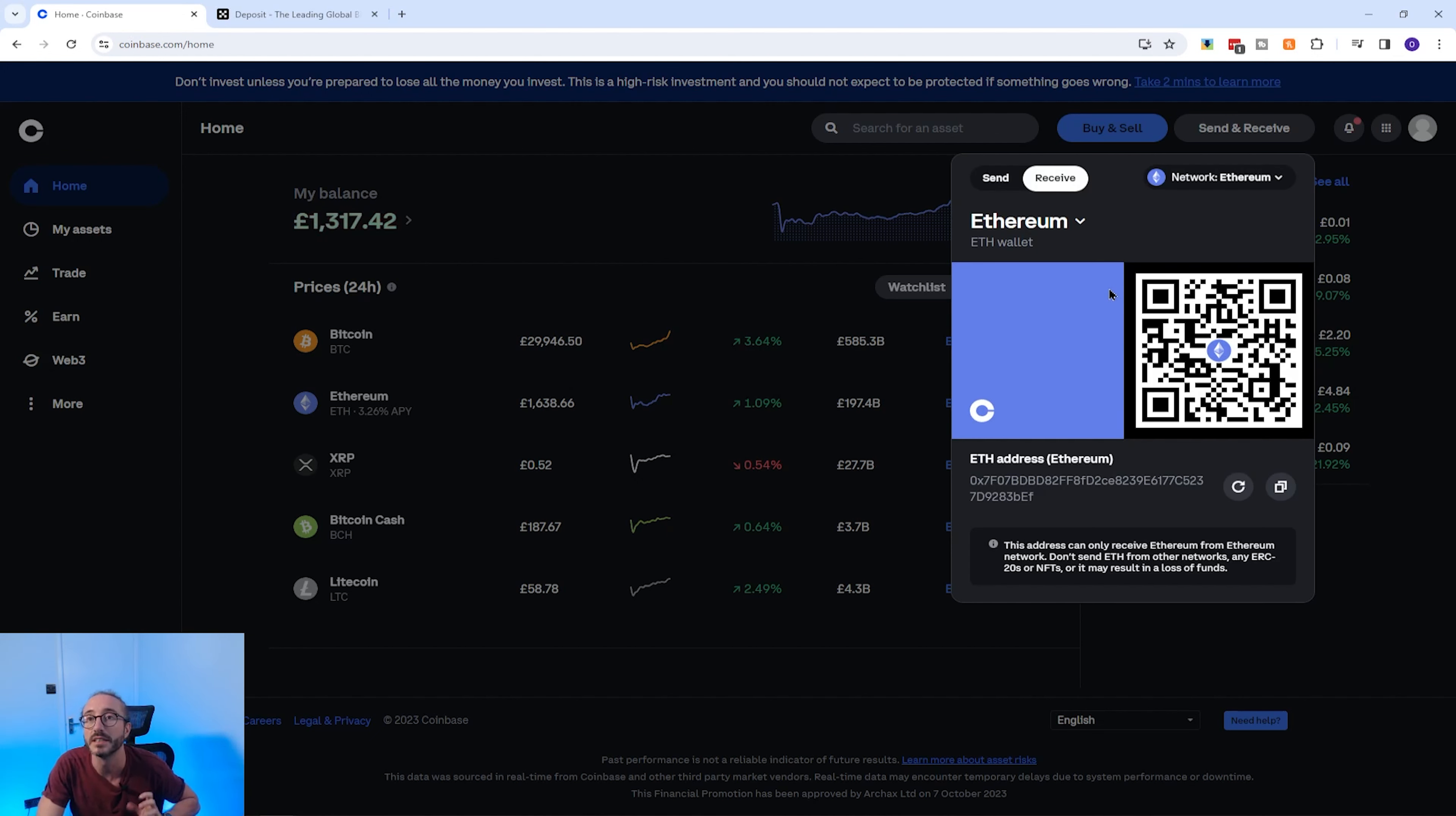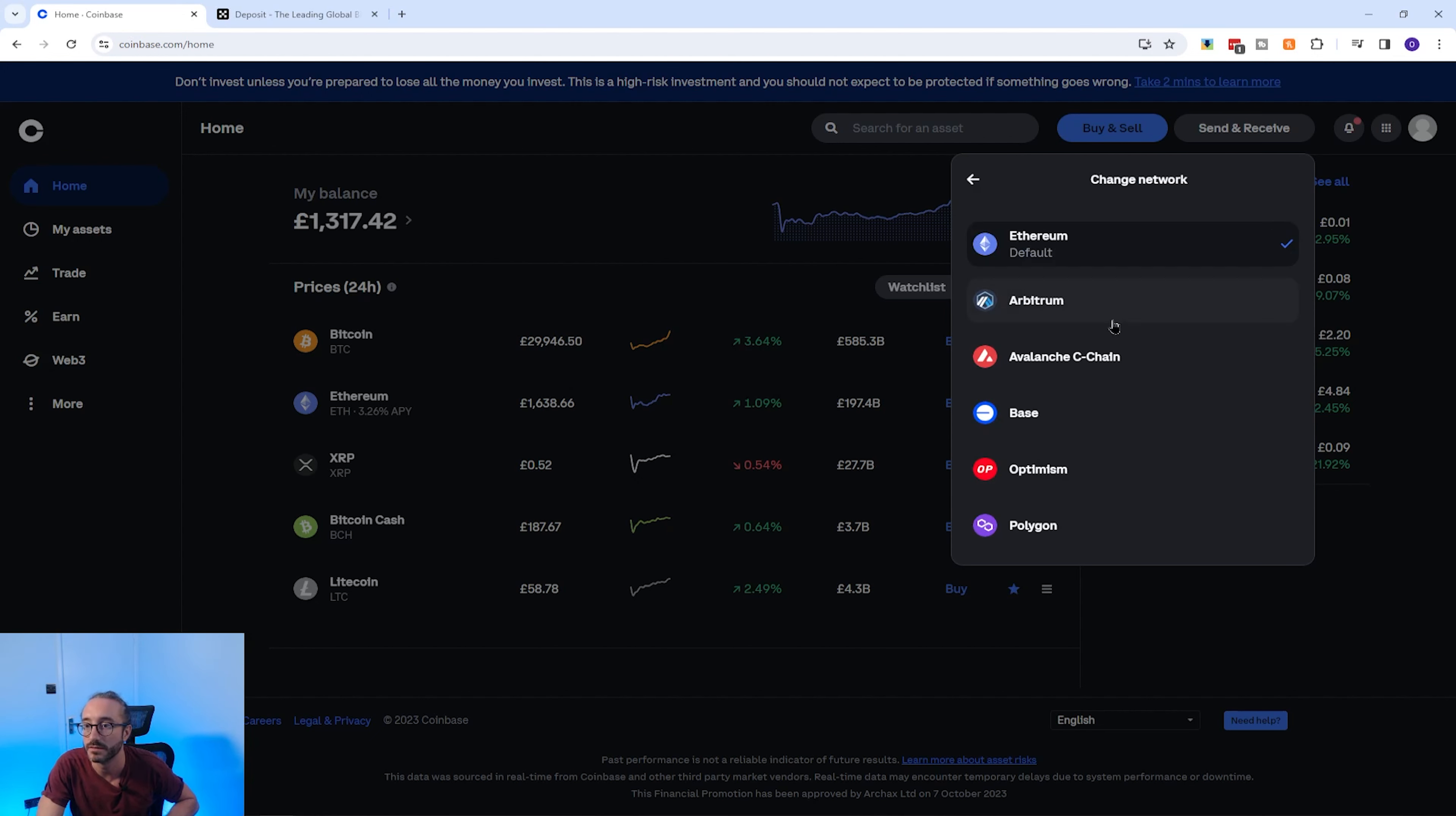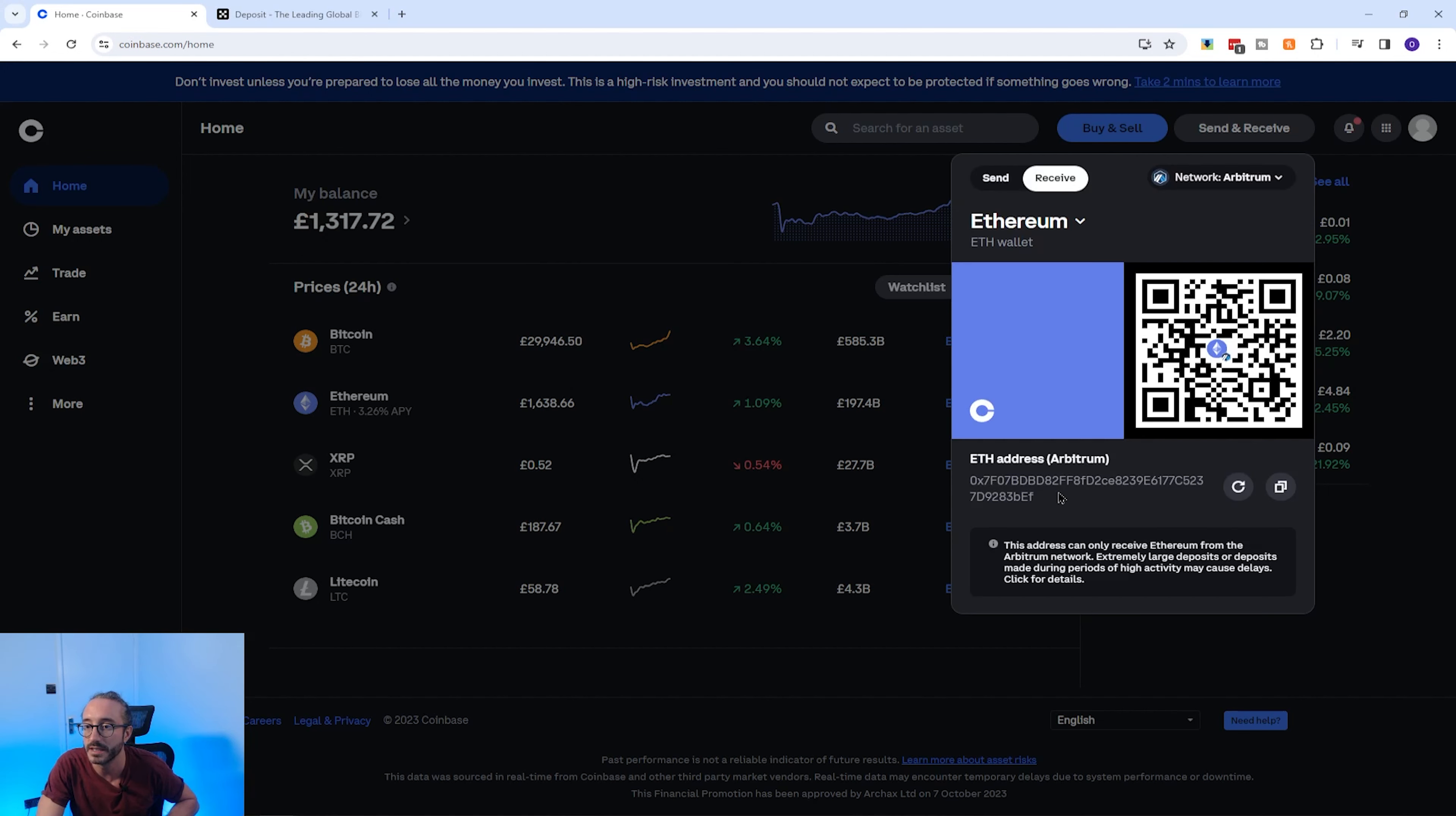So now you can see my Ethereum wallet address down here and the QR code for this address. If you change networks, for example, if I put this on Arbitrum, you will see that the QR code and address has also changed.